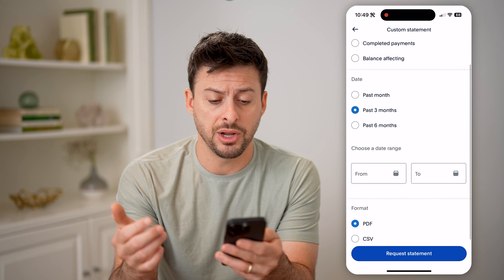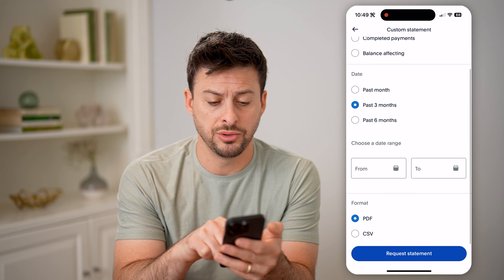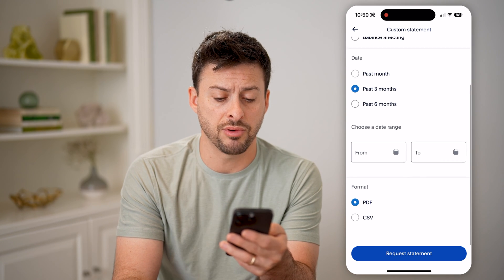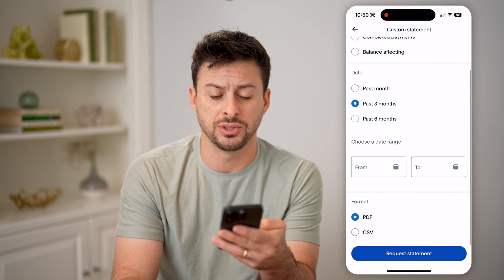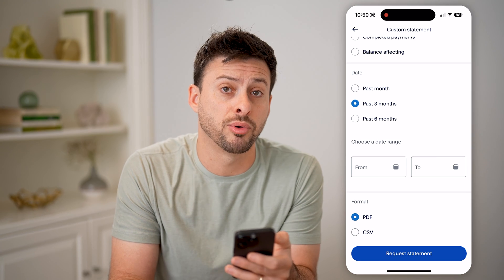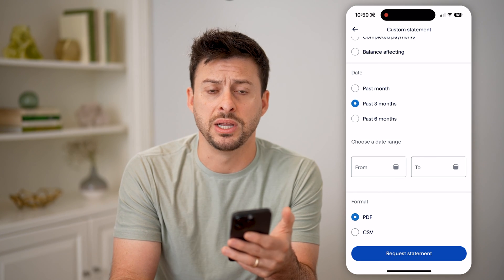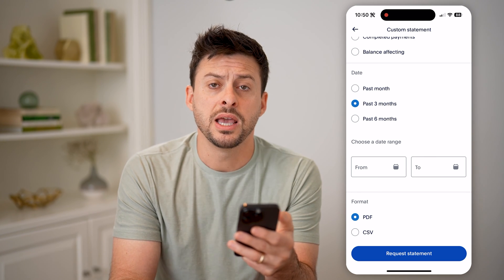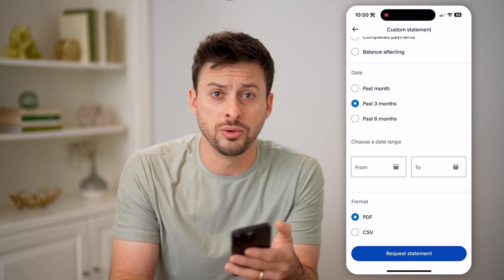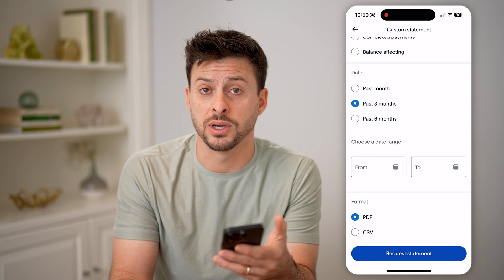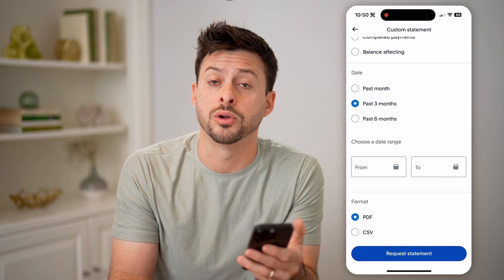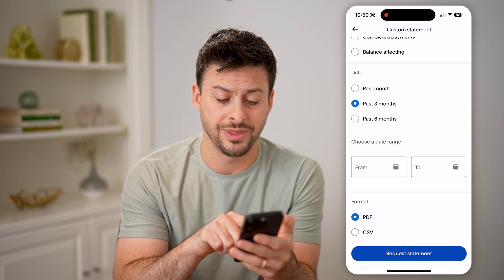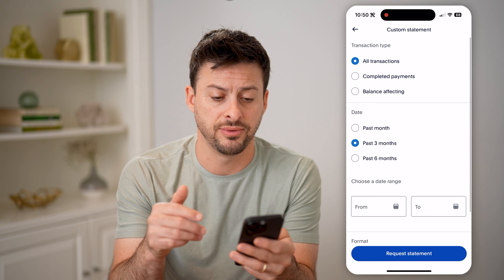From here, you'll be able to just choose the specific date range. You can choose the export format to either be a PDF or a CSV. If you wanted to bring this into Excel or Google Sheets, you can do that with a CSV.